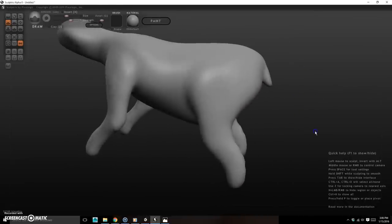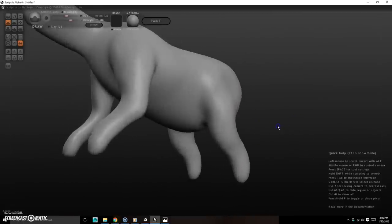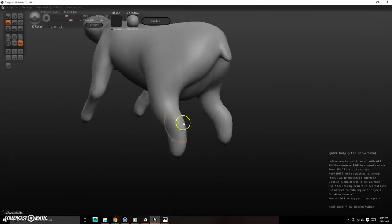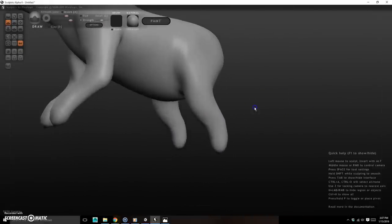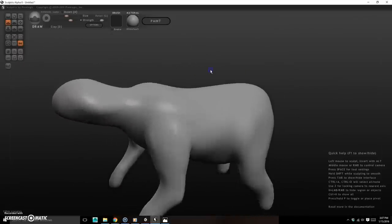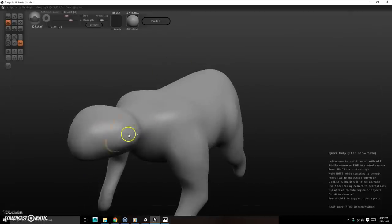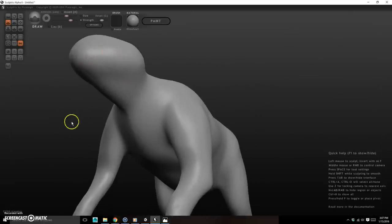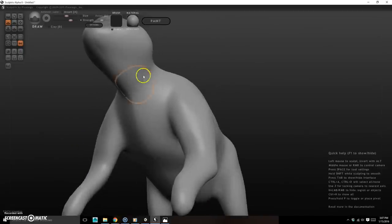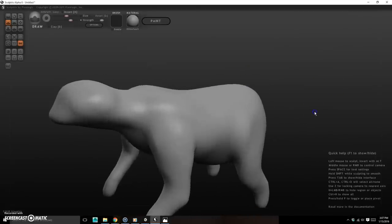Needs a little more meat on his bones. I'll smooth that out, build up some areas, and use Alt to cut in defining lines. I'll hold Alt to carve in around the hip area then Shift-smooth. The head I'll refine more later. It looks like sloths don't have much in the way of ears.